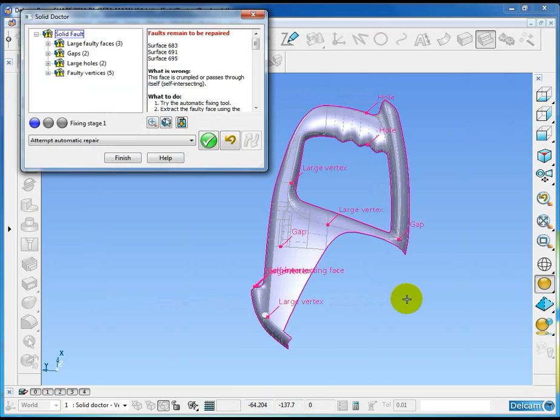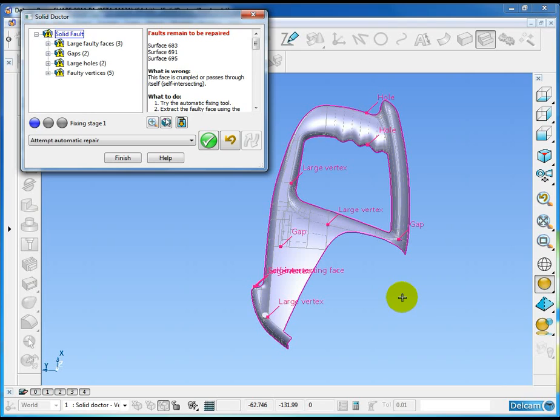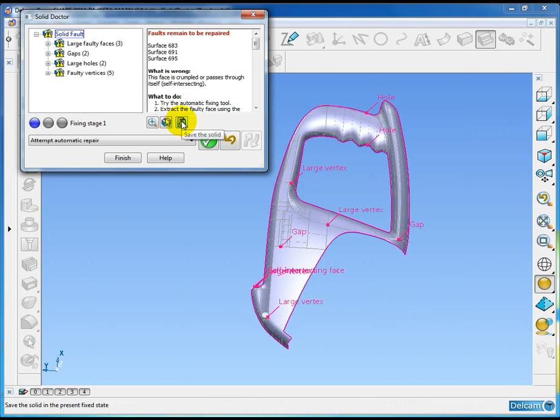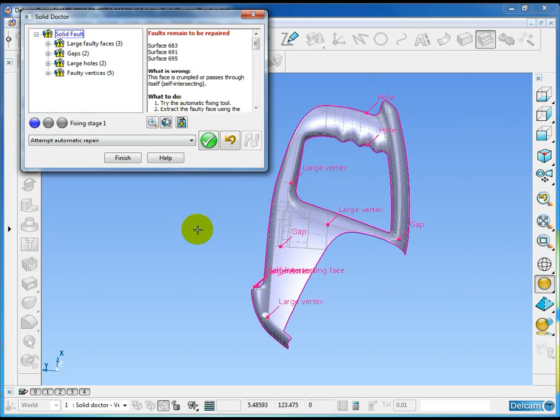So three new features: first, a new fault, low-level fault which is a large vertex. Second is the fact that the solid doctor will instantly show you when fixing one fault creates another fault. And third, midway we can save the solid at any point and we don't have to exit the solid doctor to do so.